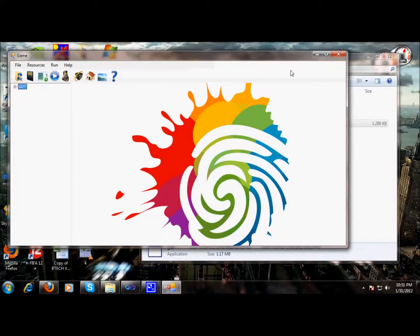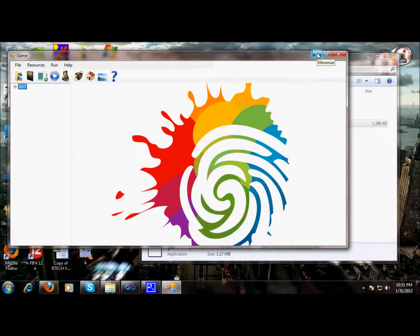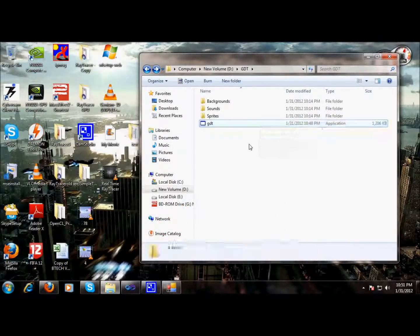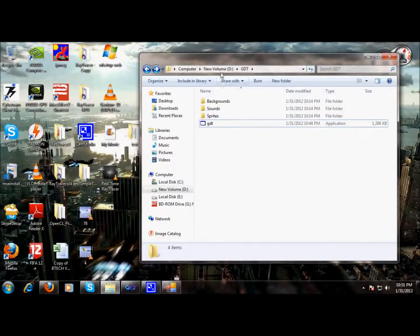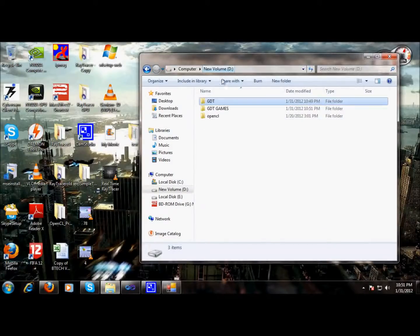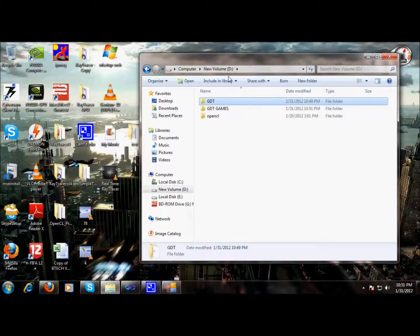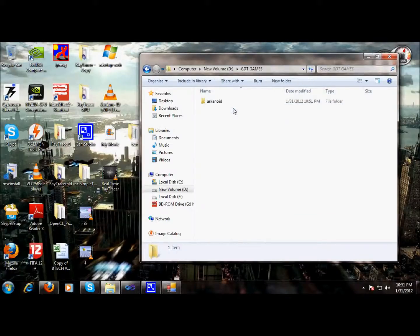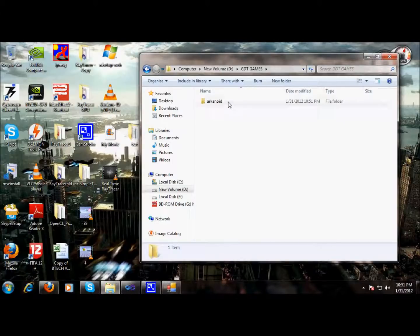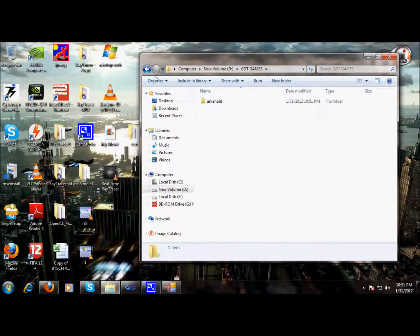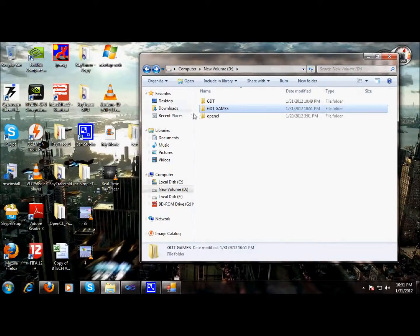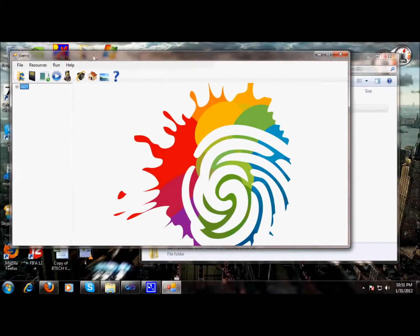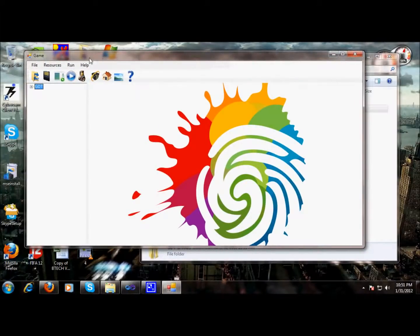So when we build a game for the first time, GDT automatically makes a GDT games folder into the current directory, and the current directory is the D directory, and it has made a folder naming GDT game and all the games will be saved here. So for instance, Arkanoid is saved in the D folder. So let's move on and build a game.